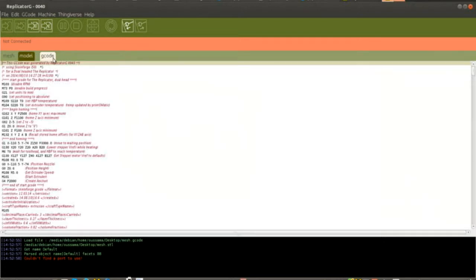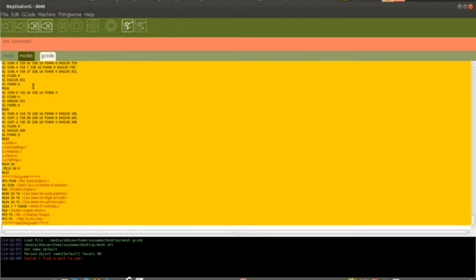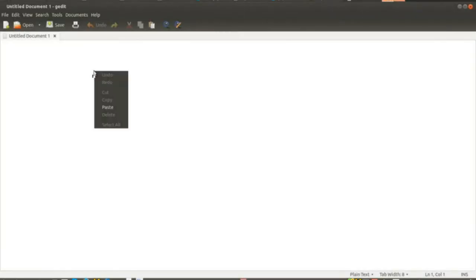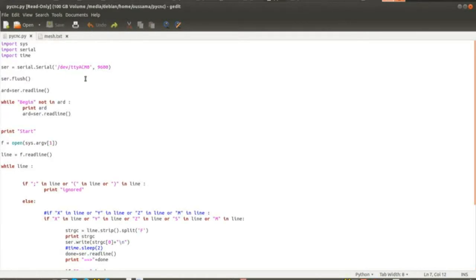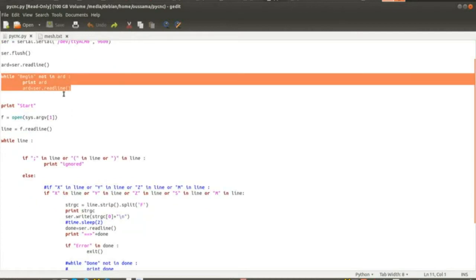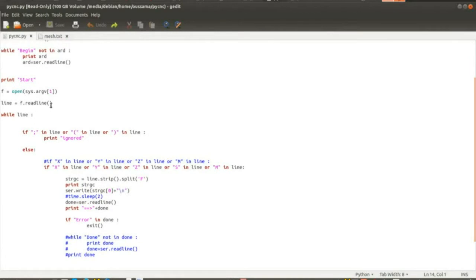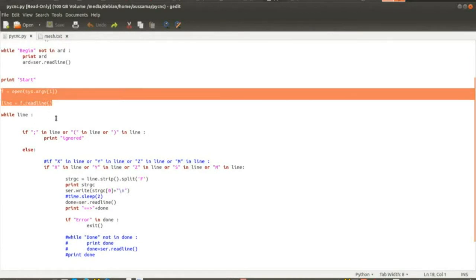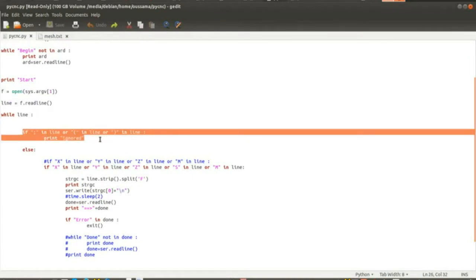Then I save it into a new empty file. I've used a simple Python script that will go through all the lines of the file and find the lines containing x, y, and z characters and then send them to the Arduino.